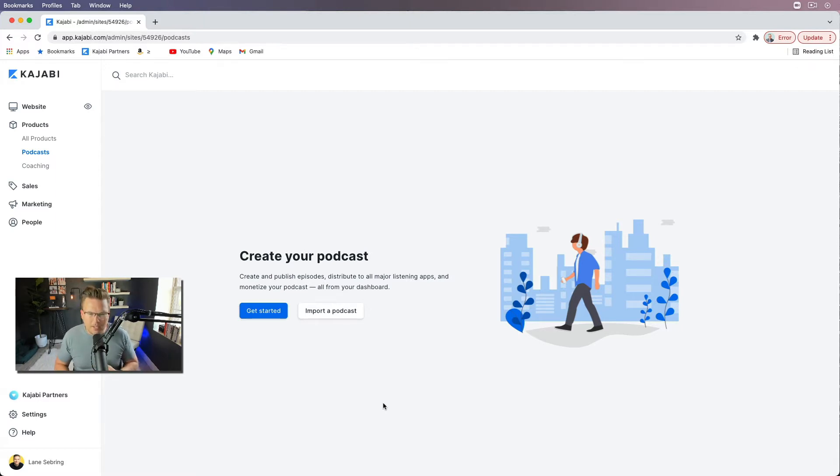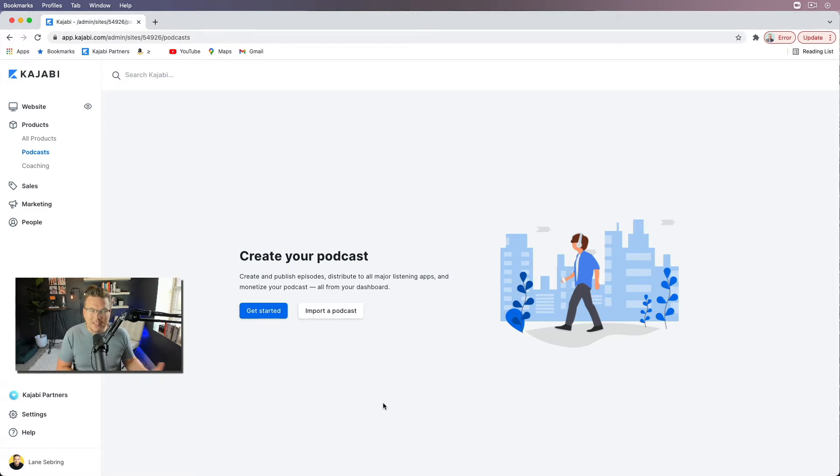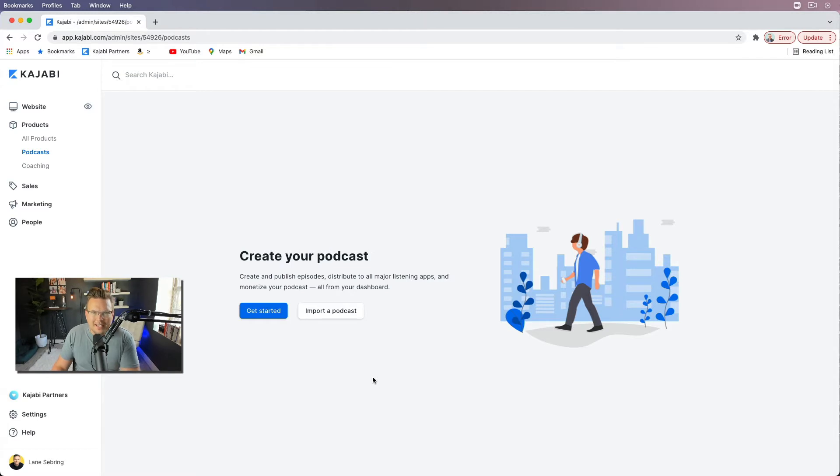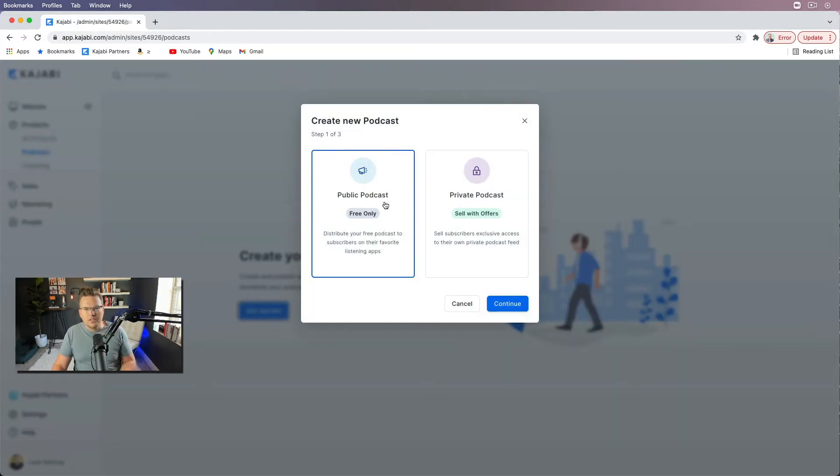all the things I talk about, but it will be a podcast in addition to what I do on YouTube. So I don't know what I'm gonna call it yet, but I'm gonna kind of put a placeholder in here and we'll get going.